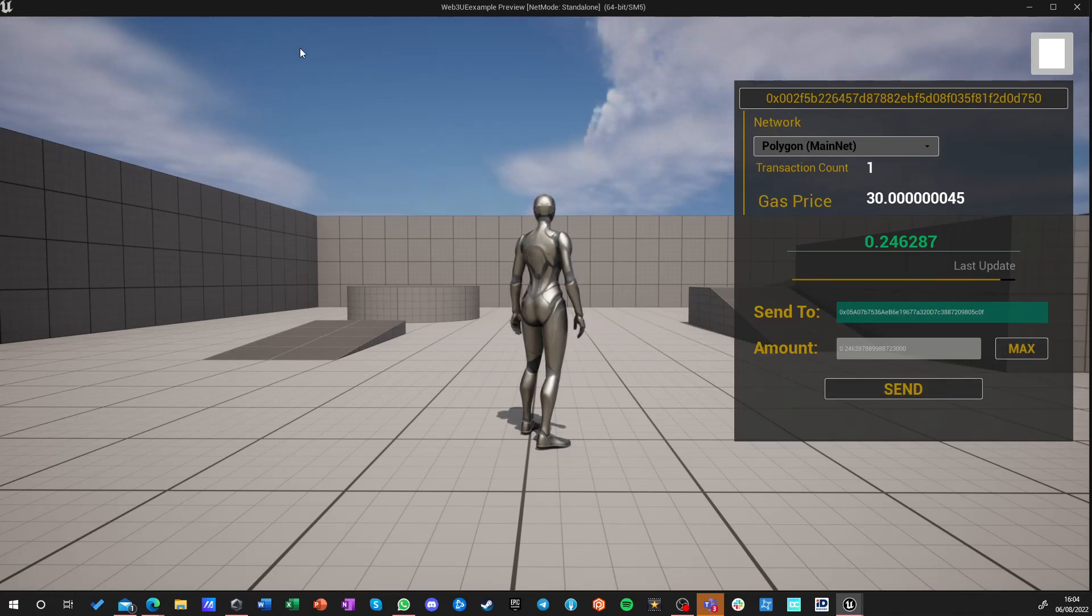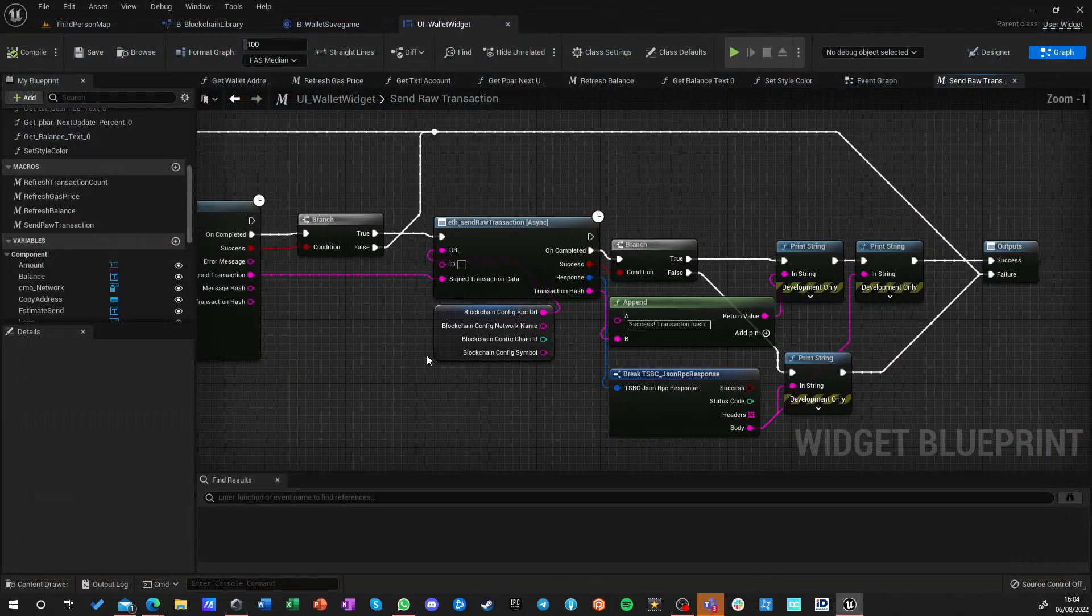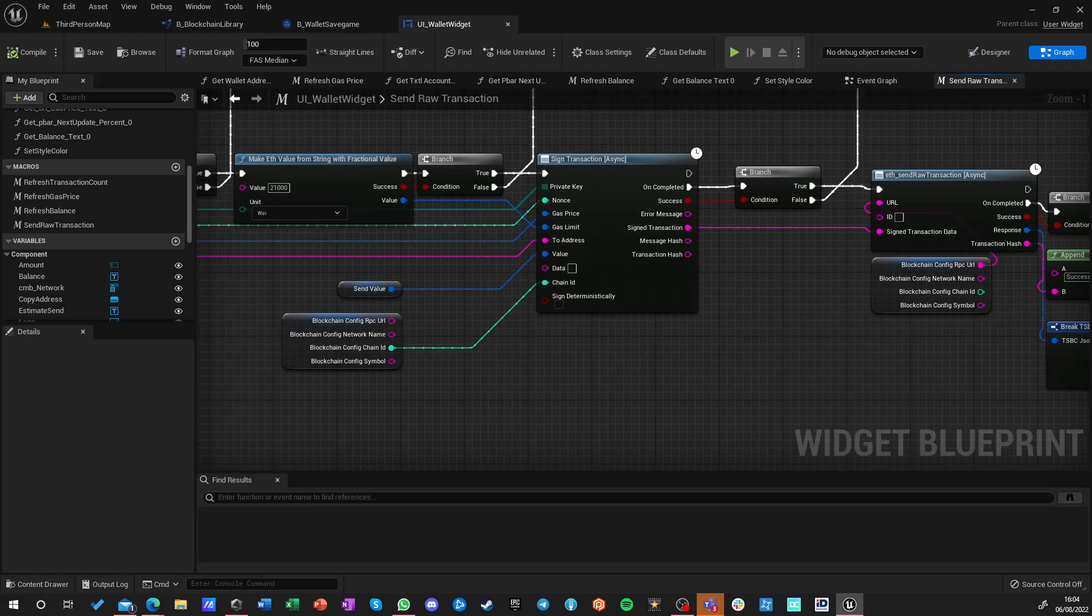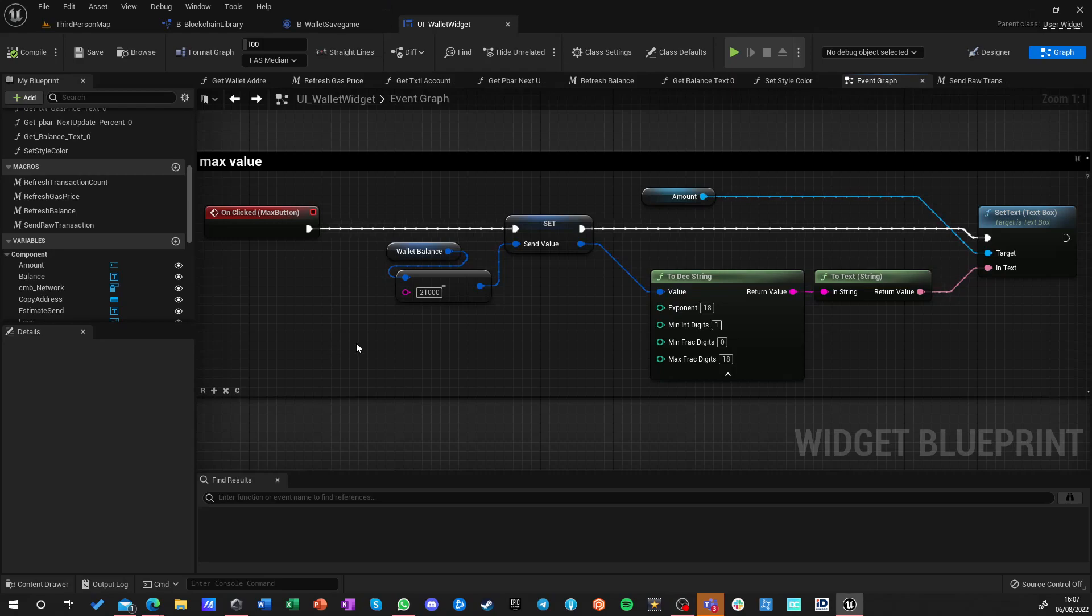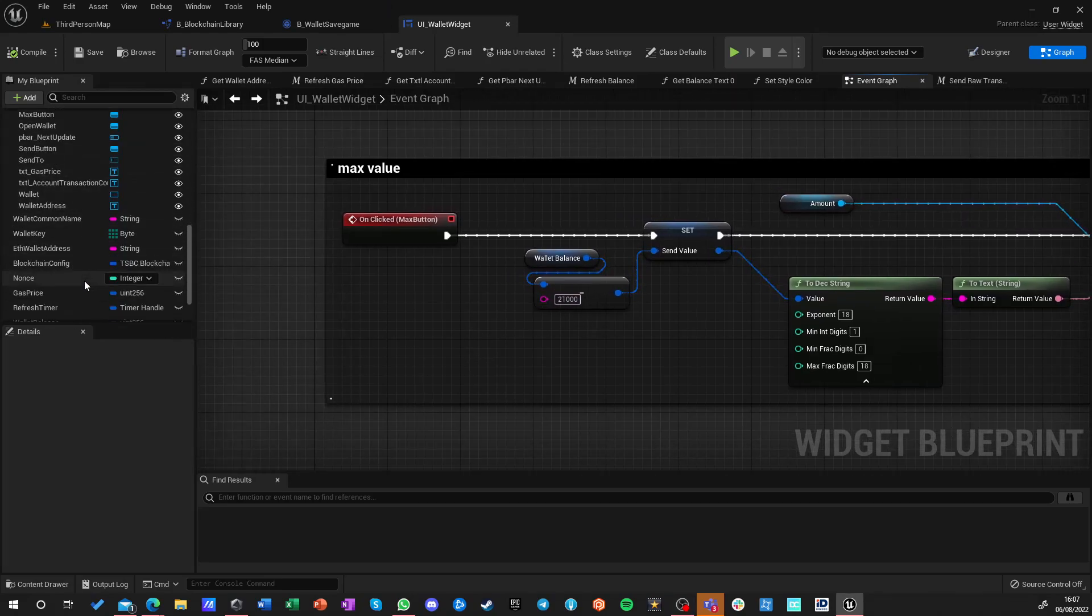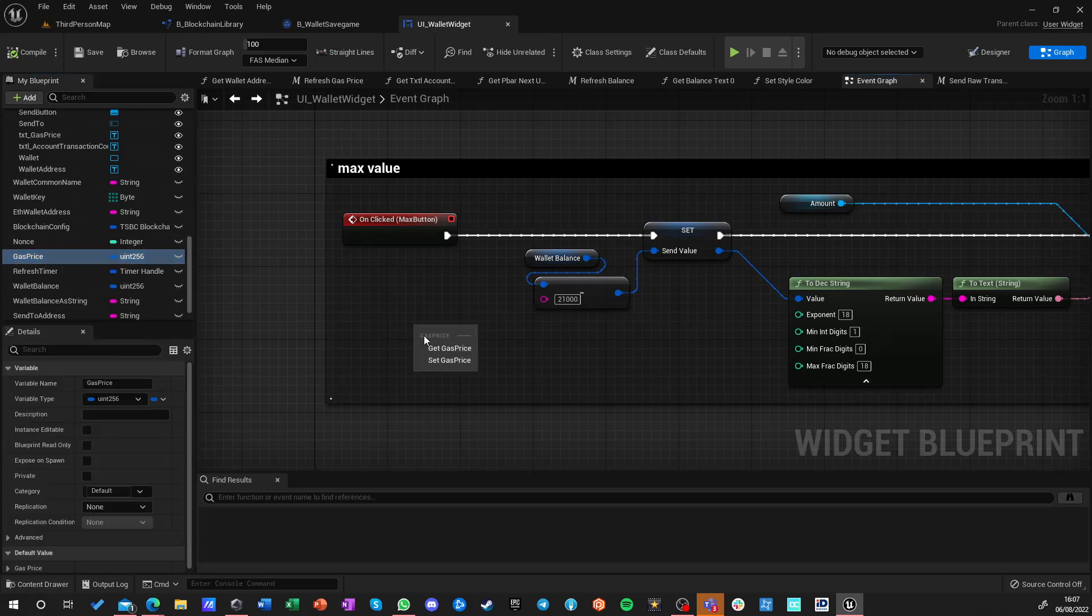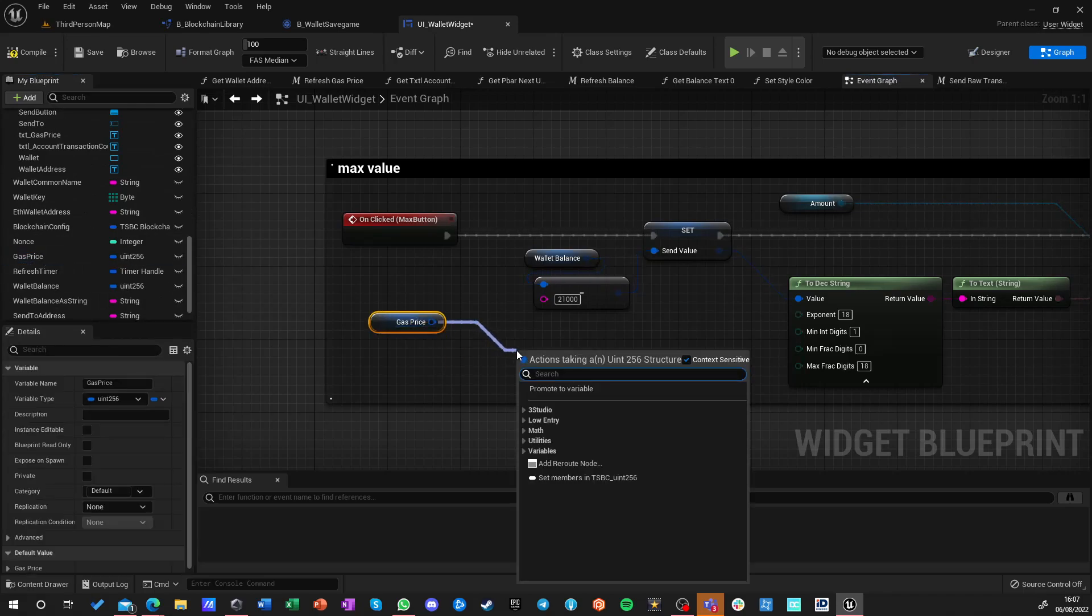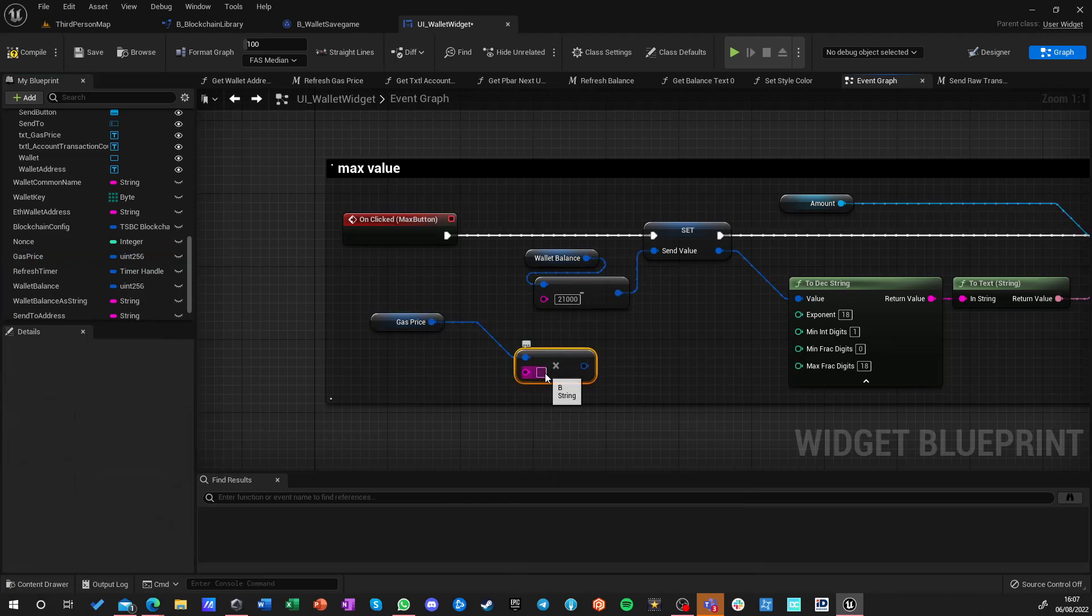Okay, so we need to fix the gas calculation. Let me do it real fast and see what's going on and what is wrong with it. Oh yes, of course. Gas limit is 21,000, but we need to actually get our gas price and multiply it by the 21,000.